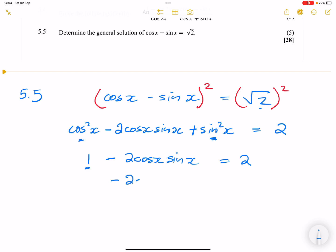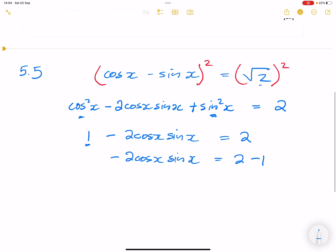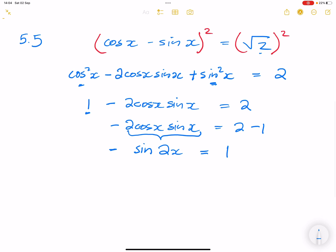We transpose the one to the other side, so two cos x sin x equals two minus one, giving us negative two cos x sin x equals one. Notice that two cos x sin x is the expanded double angle formula for sin 2x, so we can write this as negative sin 2x equals one.